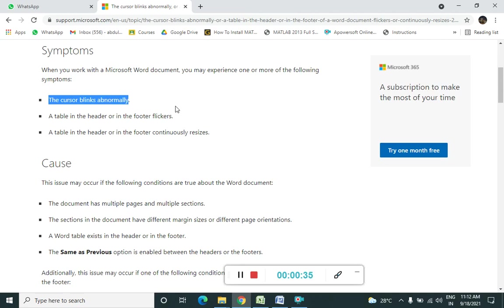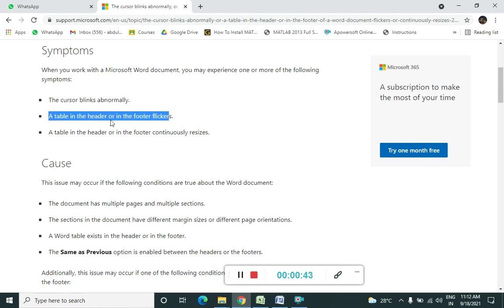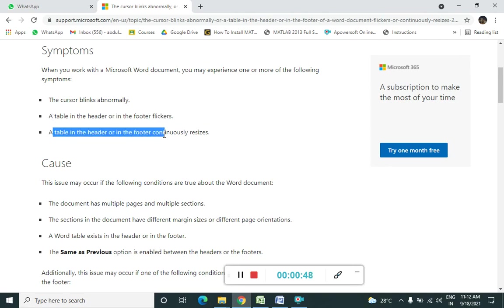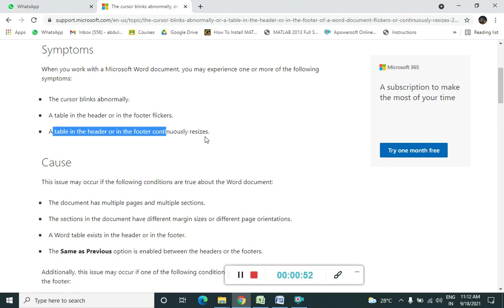So what happens when we enter into Microsoft Word? The cursor blinks abnormally. And a table in, so what next they are saying as a symptom? A table in the header or a table, and third symptom is a table in the header or in the footer continuously resizes.